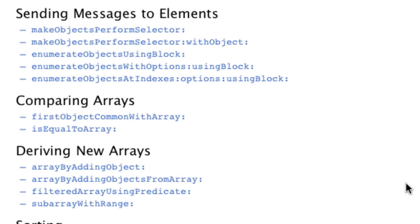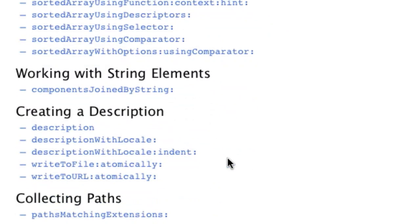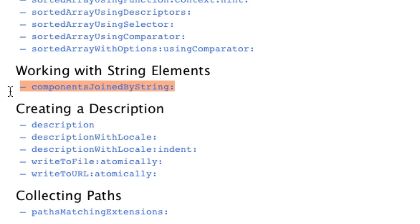The method subArrayWithRange takes an NSRange as input and returns a new array containing the objects specified by the range. The method componentsJoinedByString returns an NSString — the string is made up of the elements of the array, separated by some string that you provide.